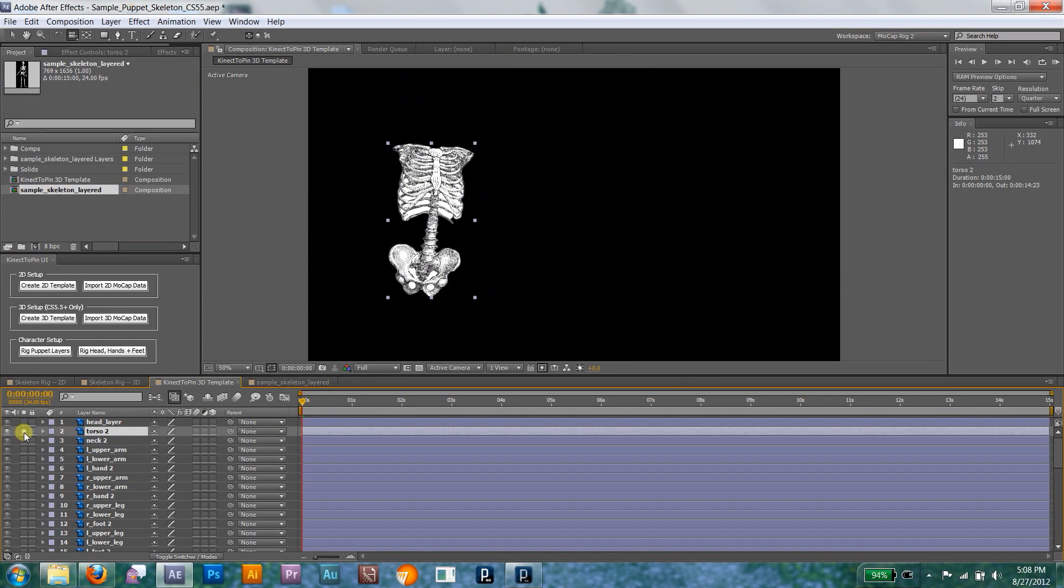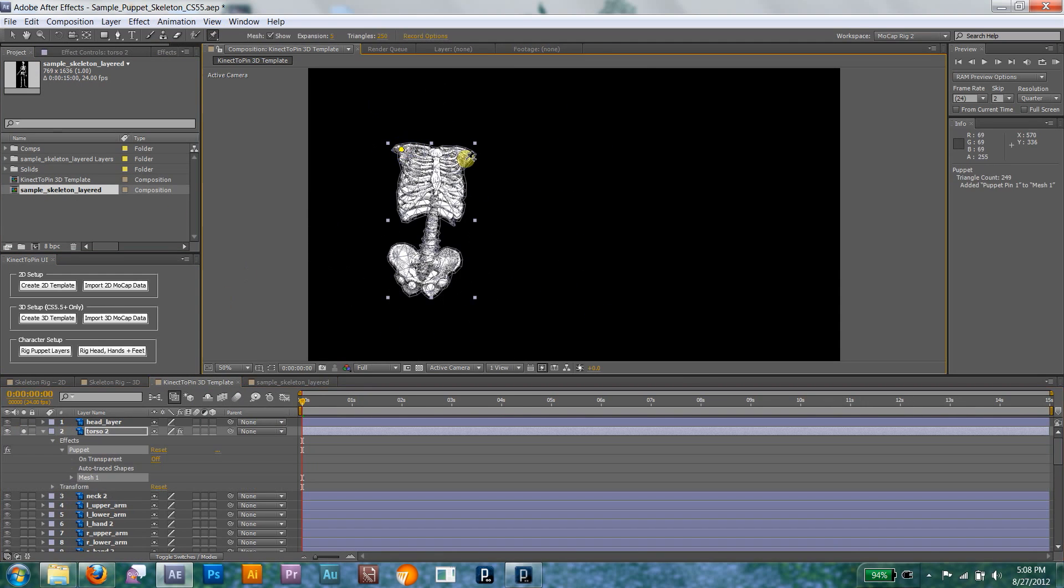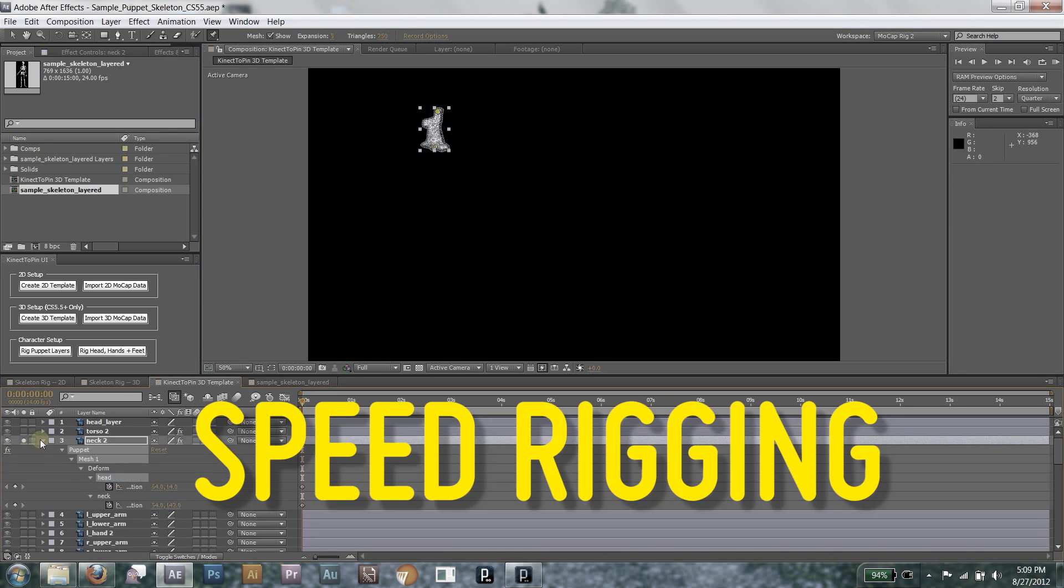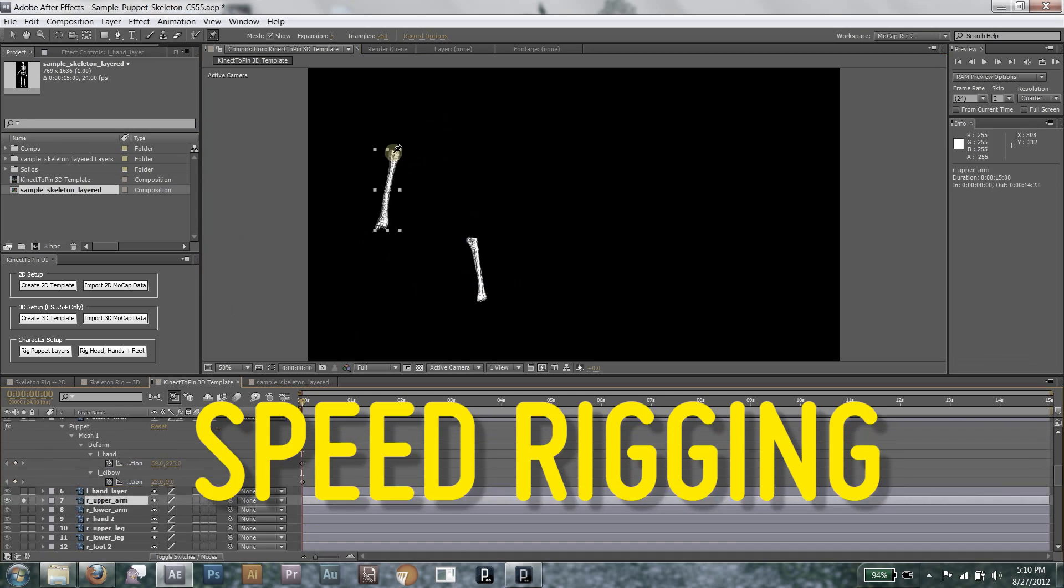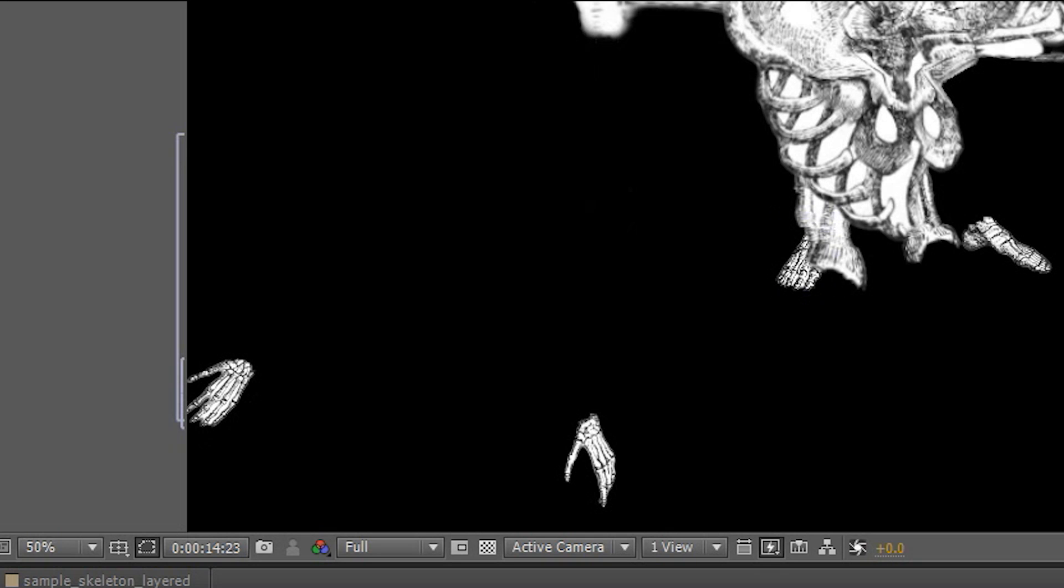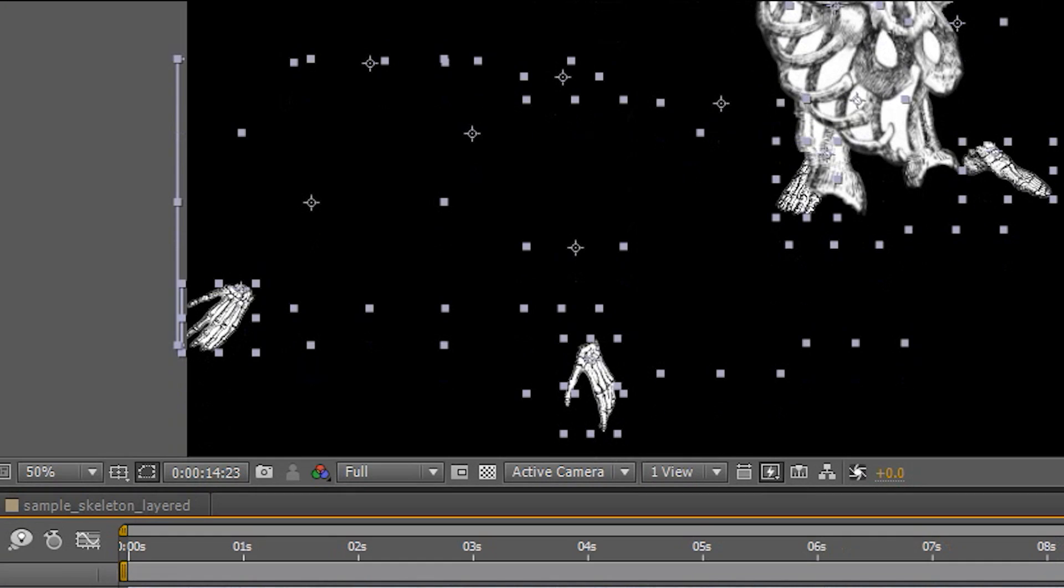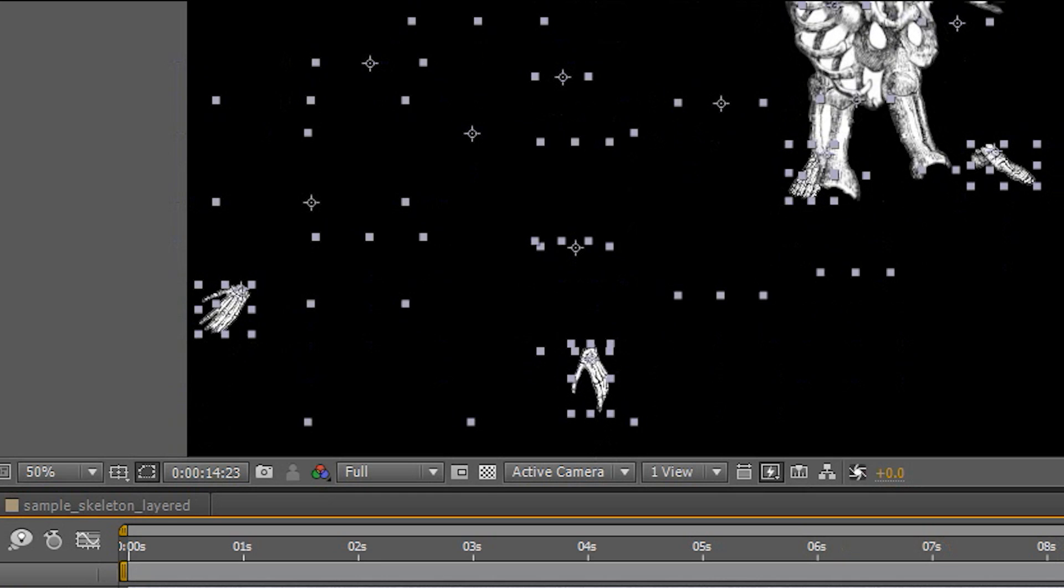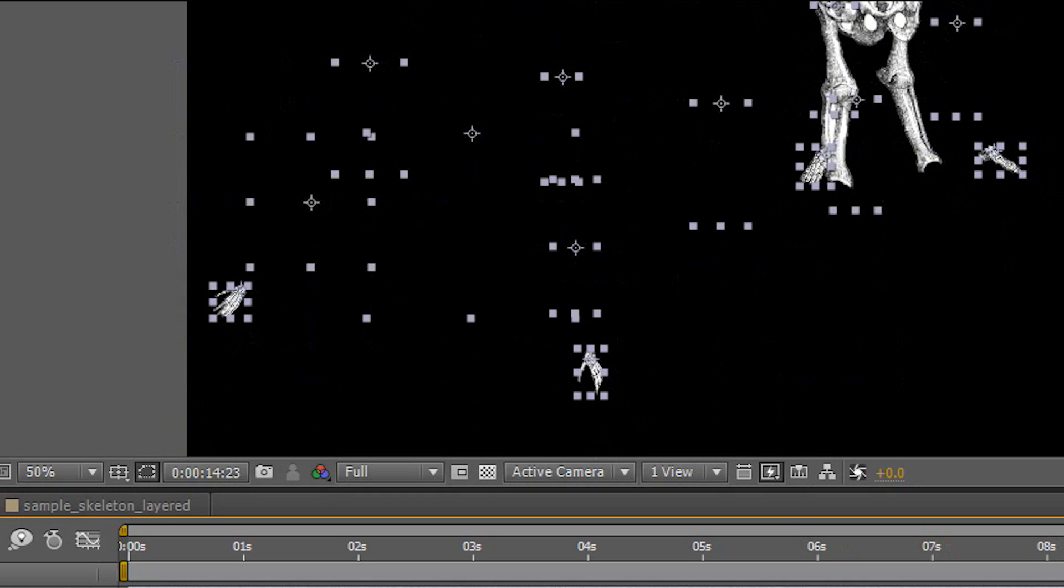The next step is the only bit you still have to do manually. Add puppet pins to the joints on your character layers, and rename them to match the control nulls you want to connect them to. Click Rig Puppet Layers, and everything should snap into place. Don't worry if it looks a little wonky at this point, just scale things down to fit.